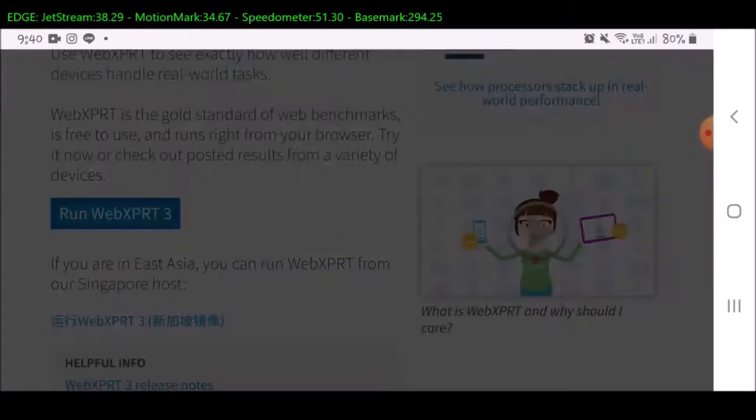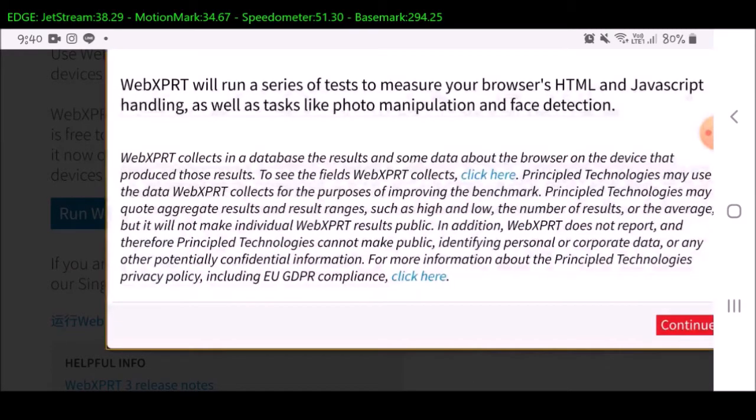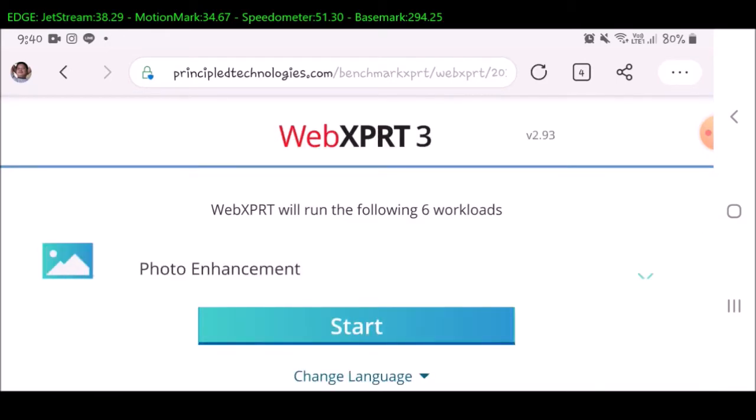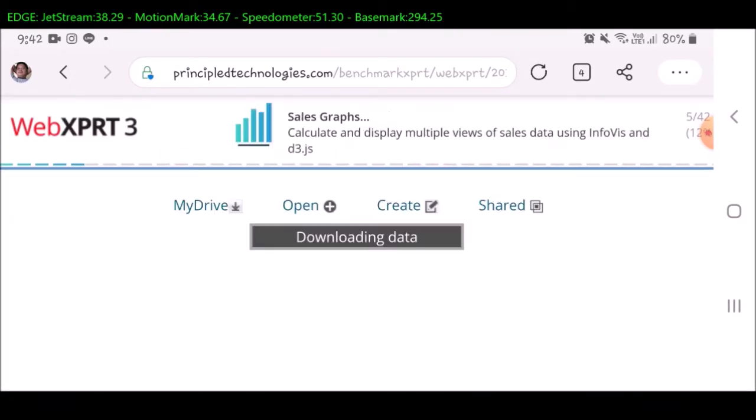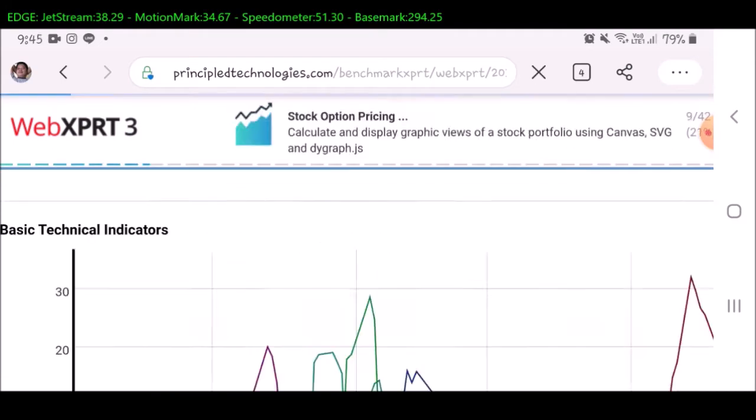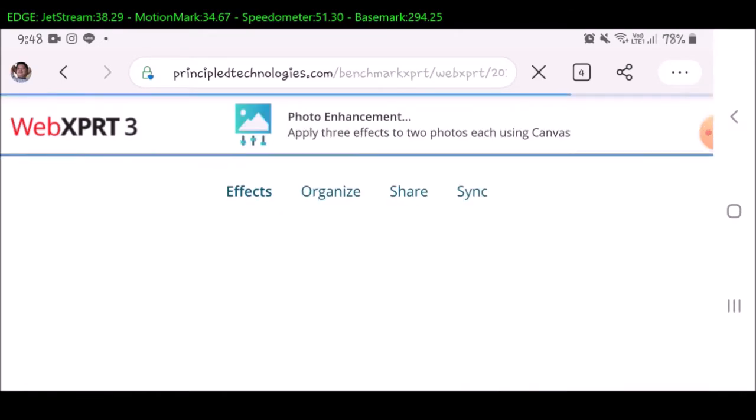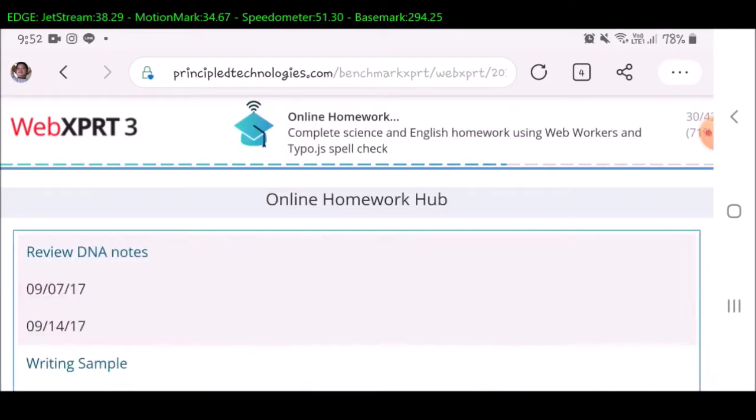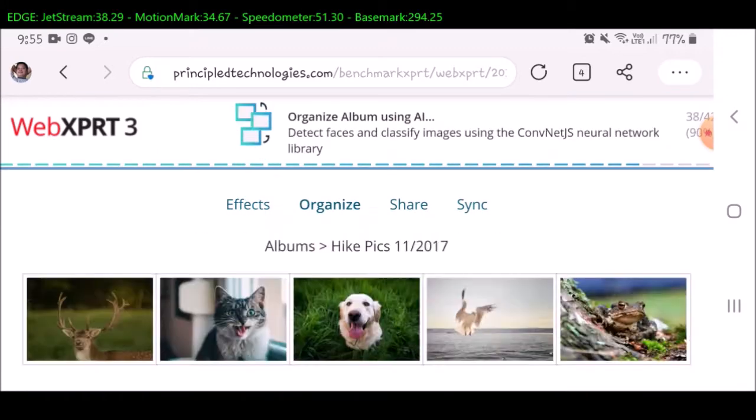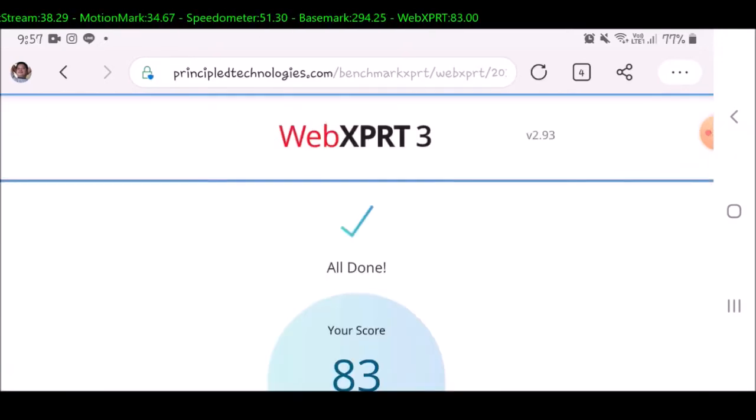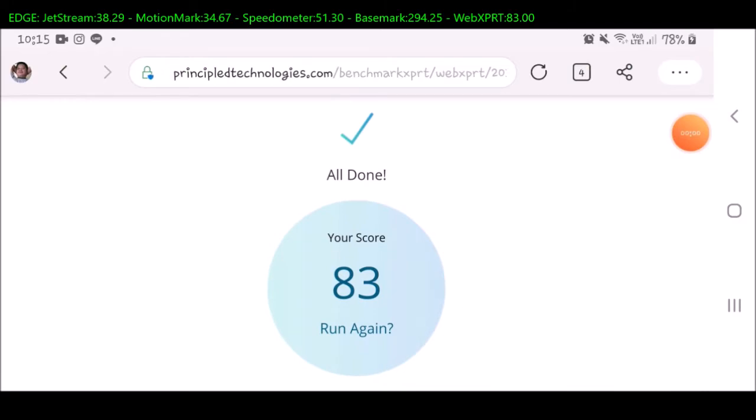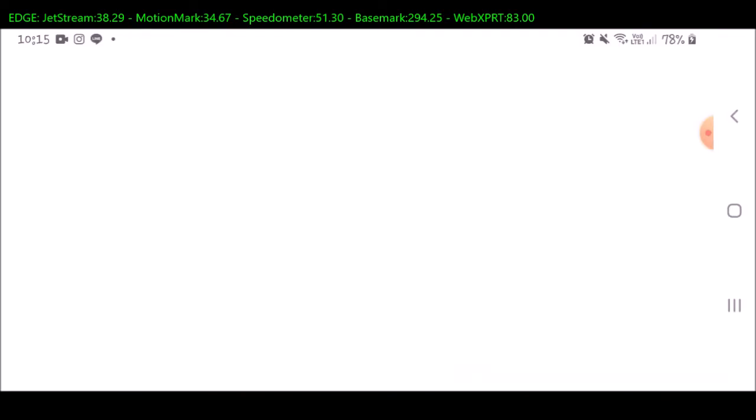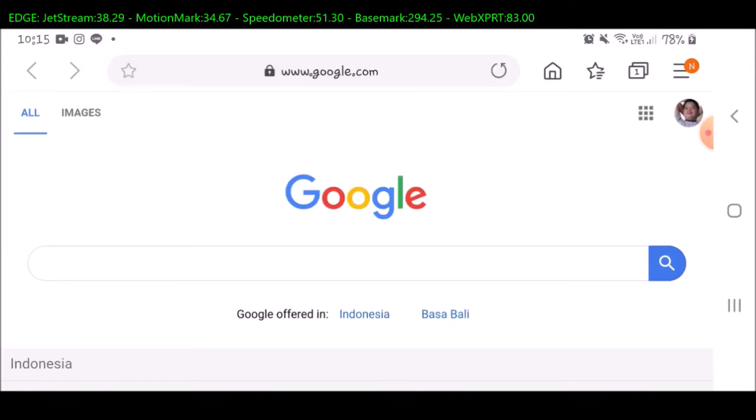The last test to run is WebExport. It will take a while. The score for this is 83. Now we continue to test the Samsung Internet browser.